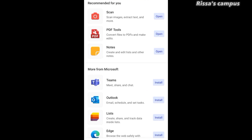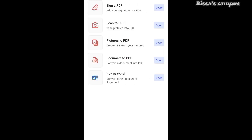Those are just some of the uses of this app. You can also use it to convert documents to PDF, convert pictures into PDF, or convert PDF to Word — it has a lot more uses. One of the most important features is that it stores all your files and documents in the cloud, so everything is stored online. You can always retrieve them using any device by simply logging into your Microsoft account, so you don't run the risk of losing any of your files.